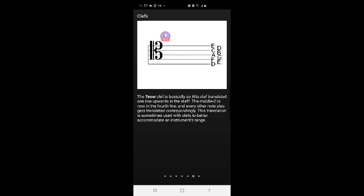The tenor clef is basically an alto clef translated one line upward in the staff. The middle C is now in the fourth line, and every other note also gets translated correspondingly. This translation is sometimes used with clefs to better accommodate an instrument's range.